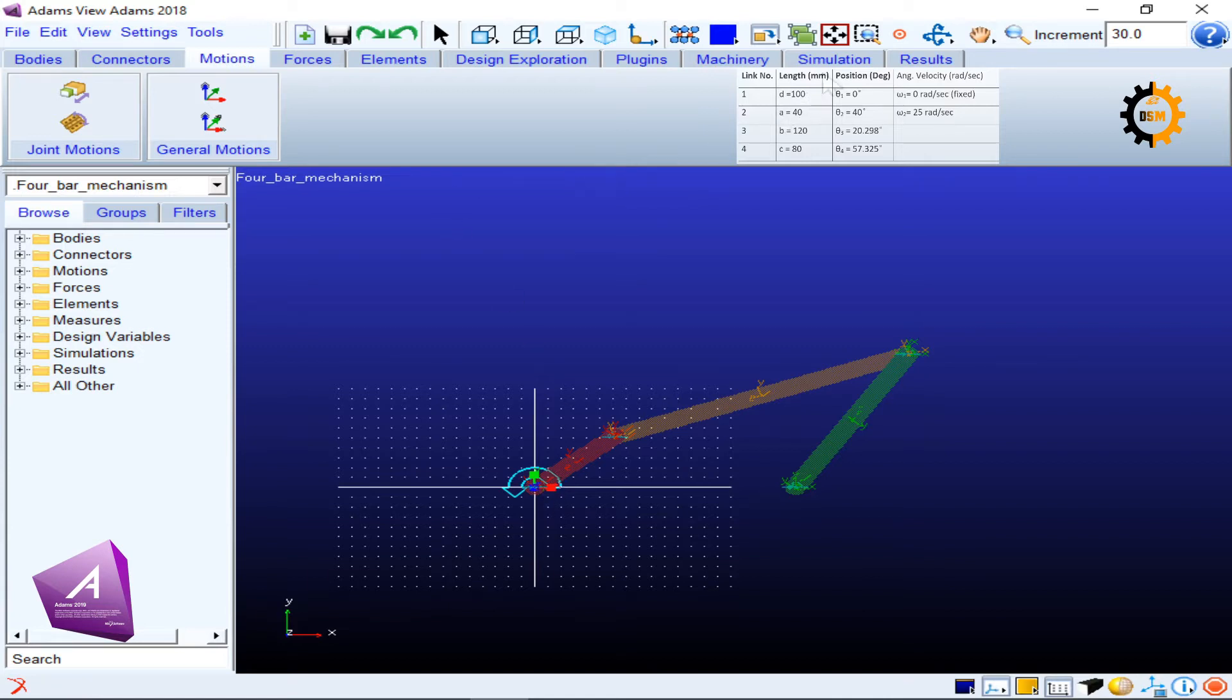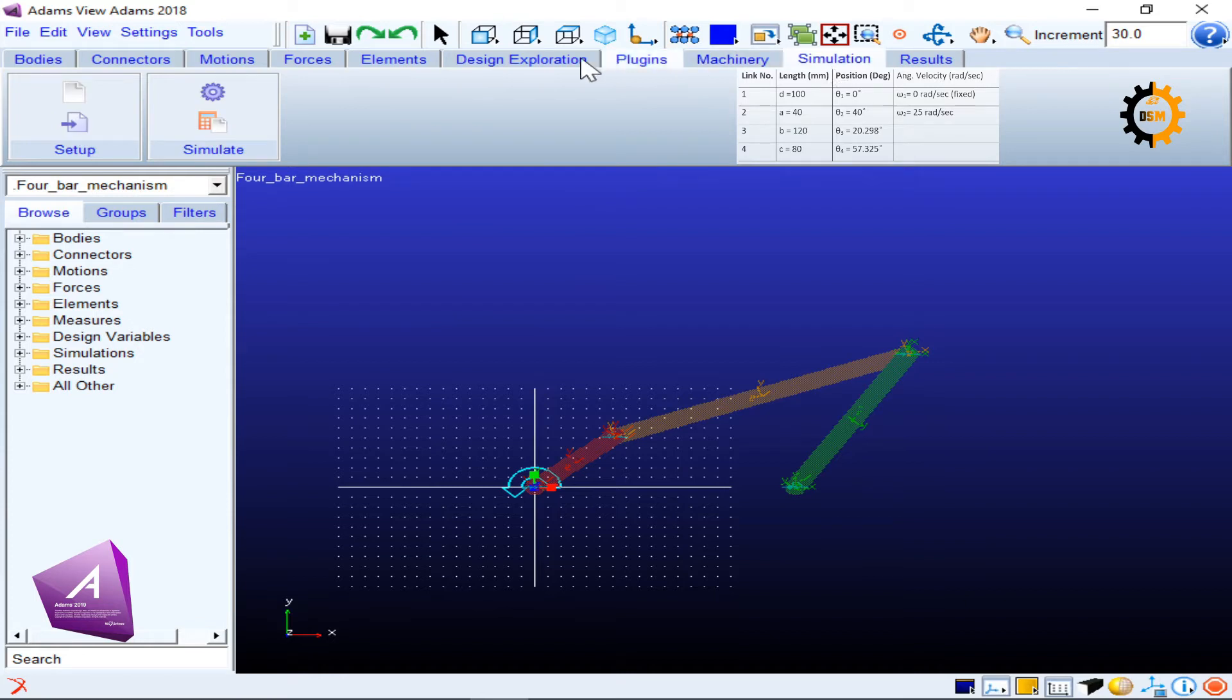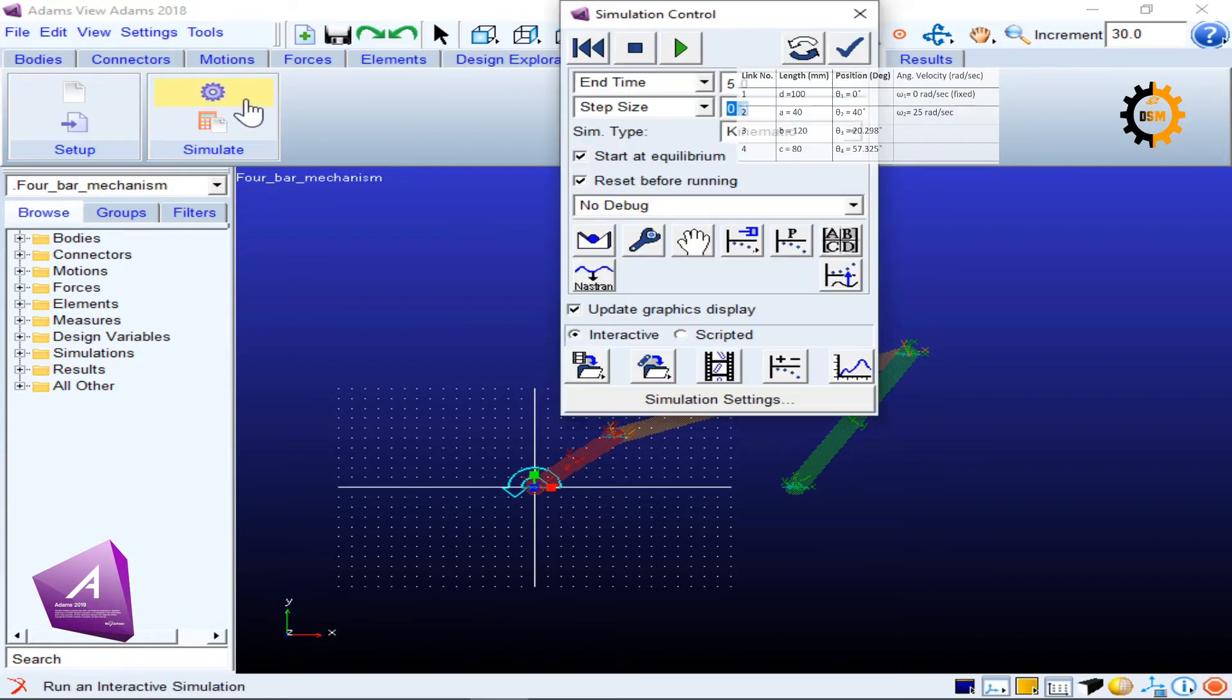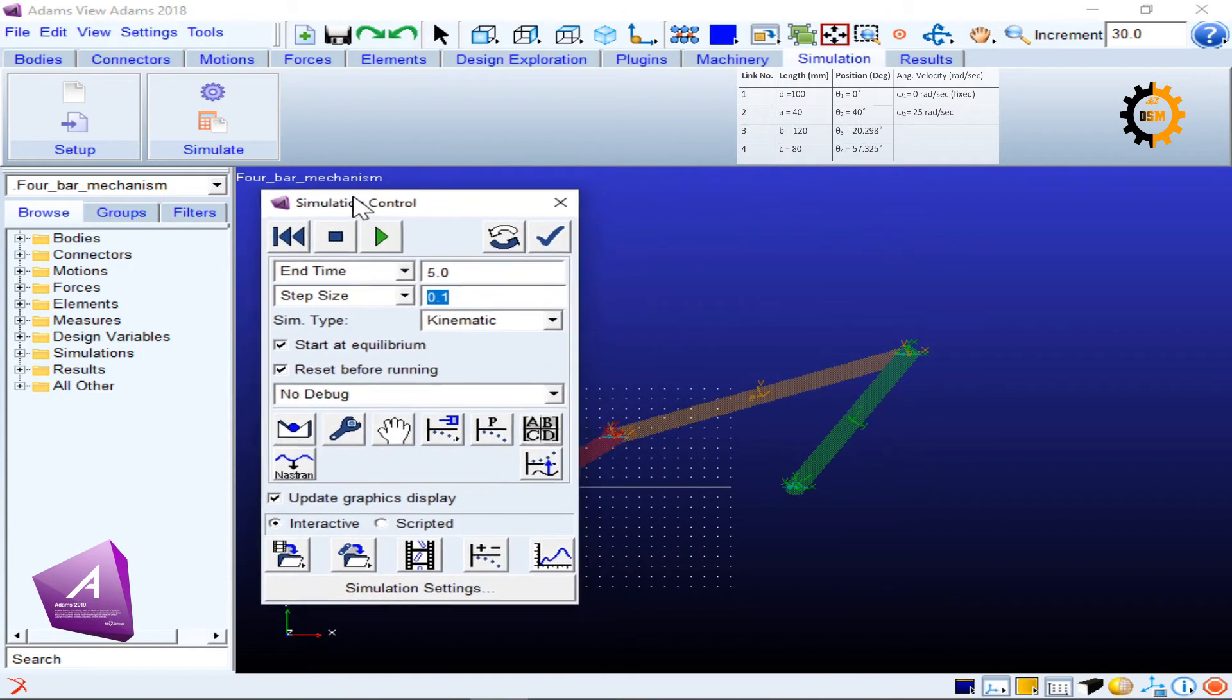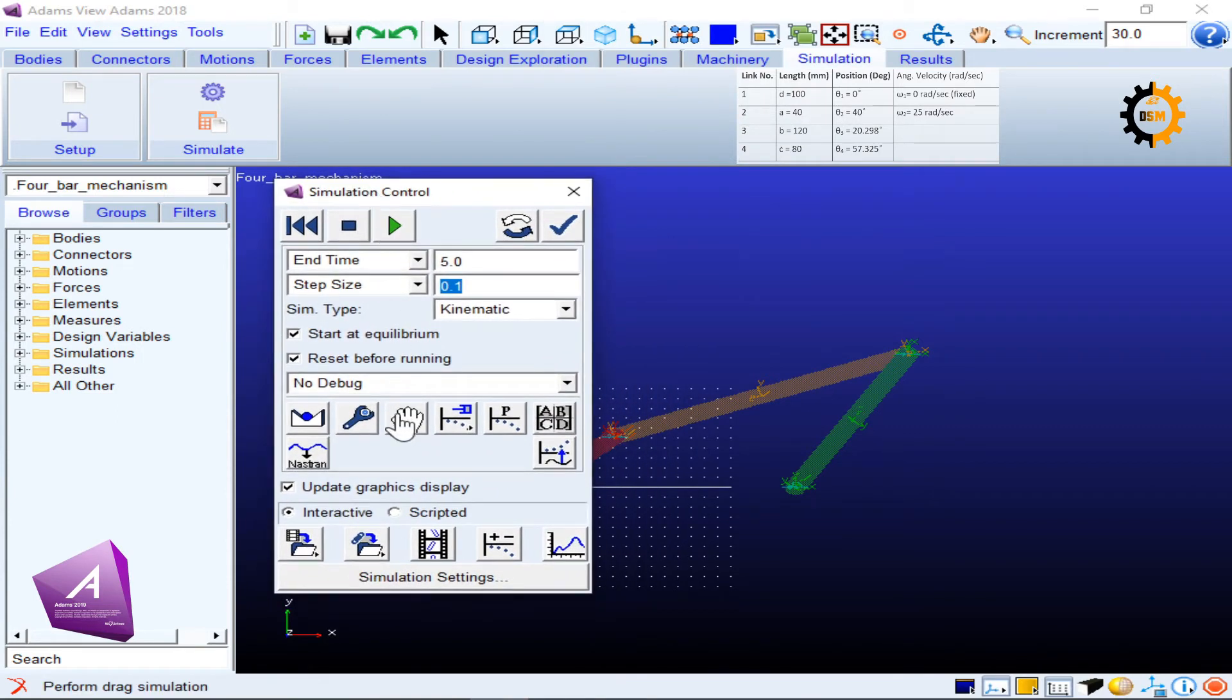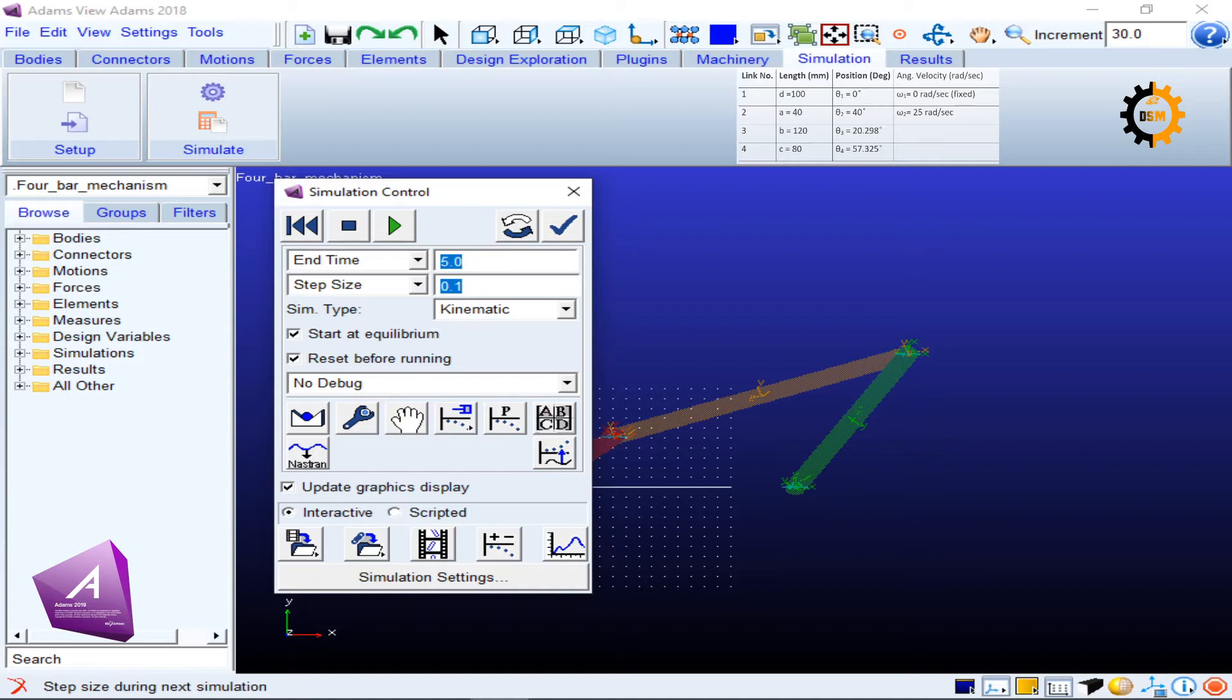Now we want to simulate this. I will go to simulation control, and in simulation control I have the end time of five seconds and the step size of 0.1, which means 51 step sizes because it will have initial zero step as well.